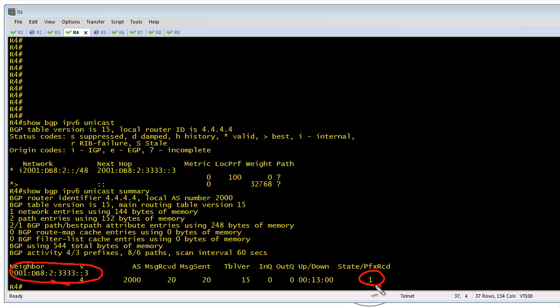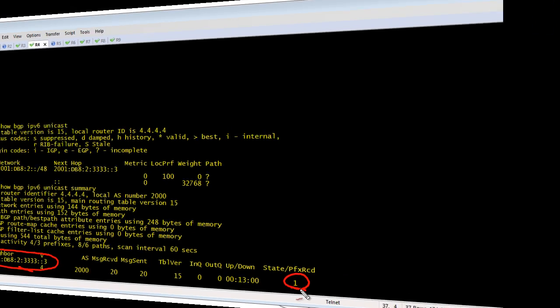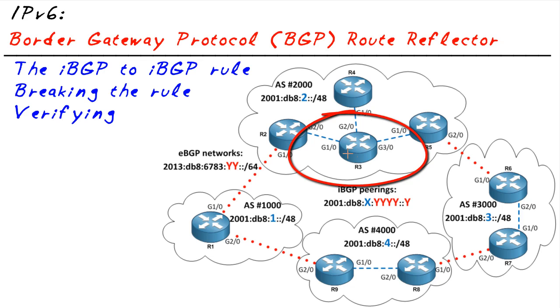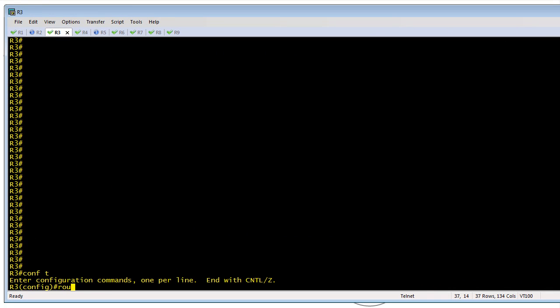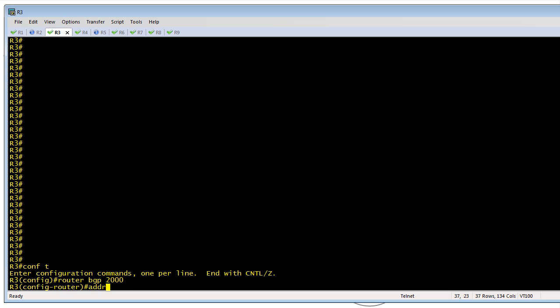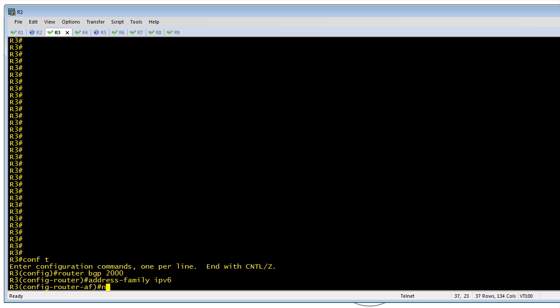The reason those routes are not showing up on R4 is because R3 is currently obeying the don't-forward IBGP-learned routes to other IBGP peers rule. We're going to fix that by visiting R3 and configuring him as a route reflector, and making R4 a route reflector client. On R3 we'll go into configuration mode for 'router BGP autonomous system 2000' and inside the address family for IPv6 we'll say our neighbor R4 — using the peering address — should be a route reflector client.